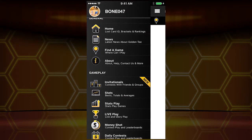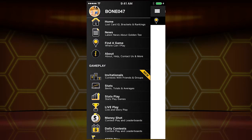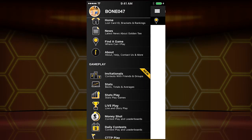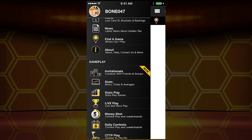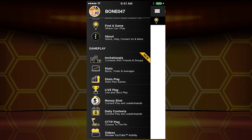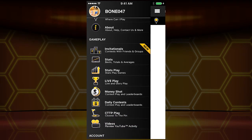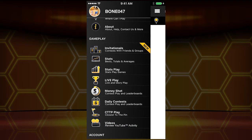The About page — you don't need to look at that now unless you want to contact us, then by all means. Invitationals, we're going to come back to — that's a showstopper in my opinion. Stats: stats play, live play, money shot — this will show you what you're doing in terms of your gameplay.